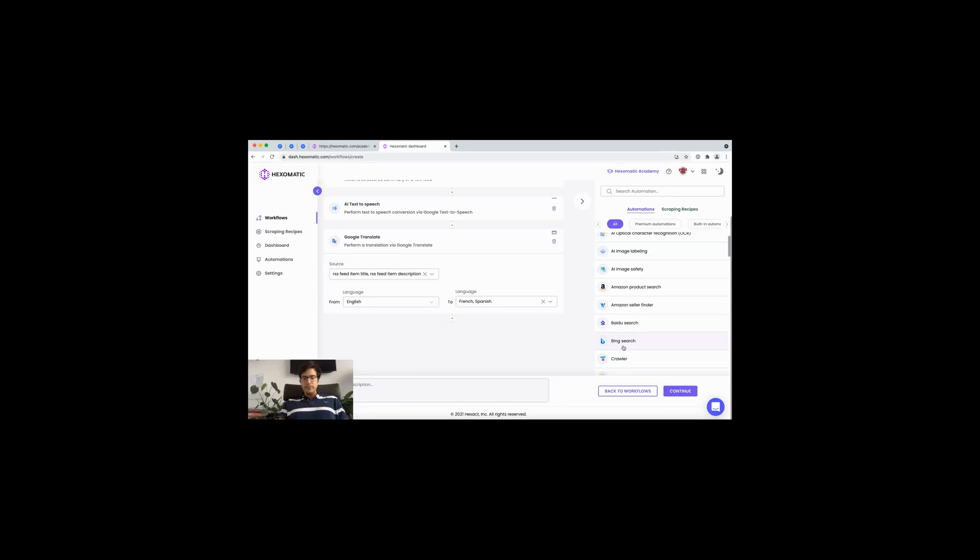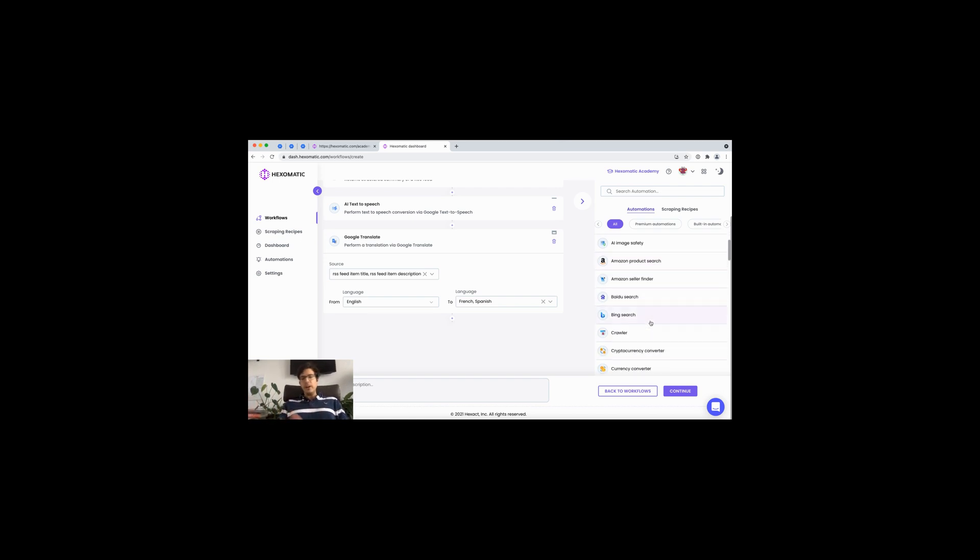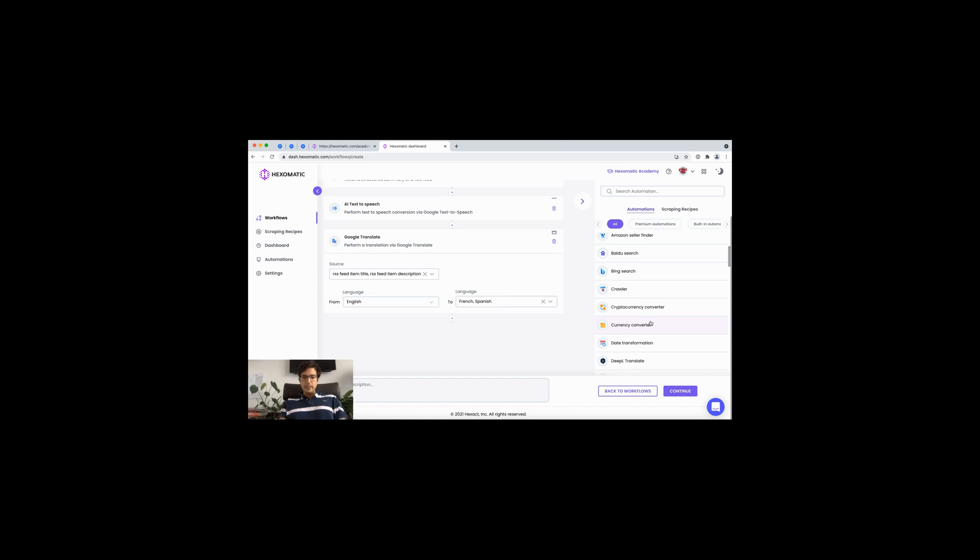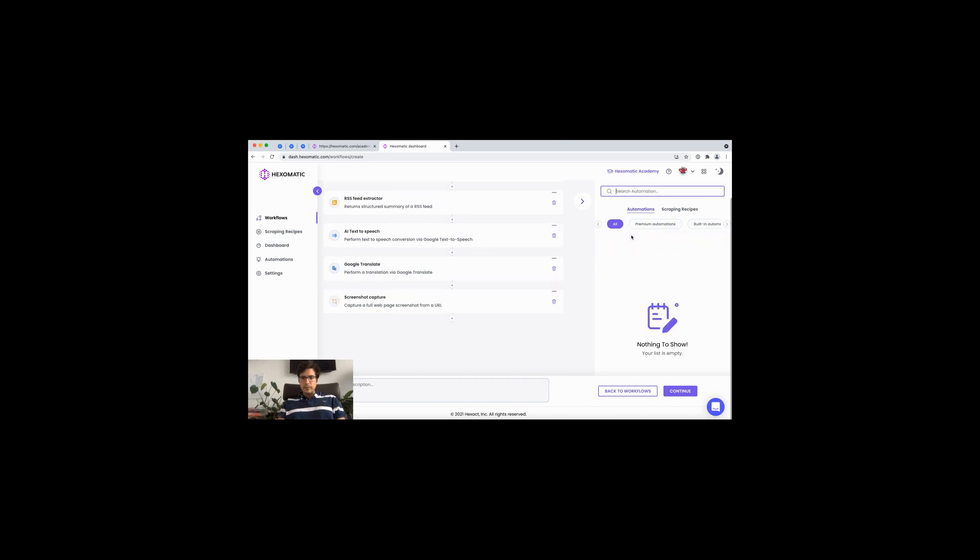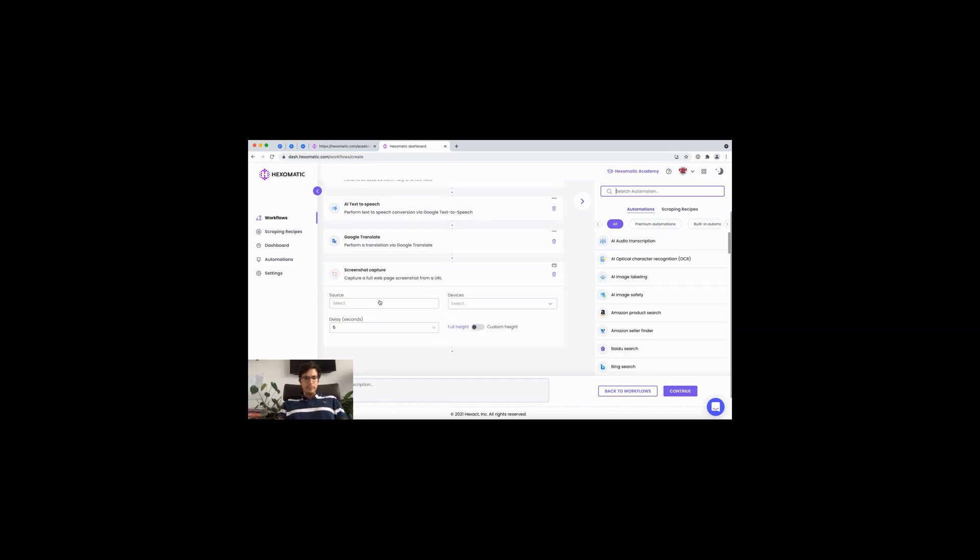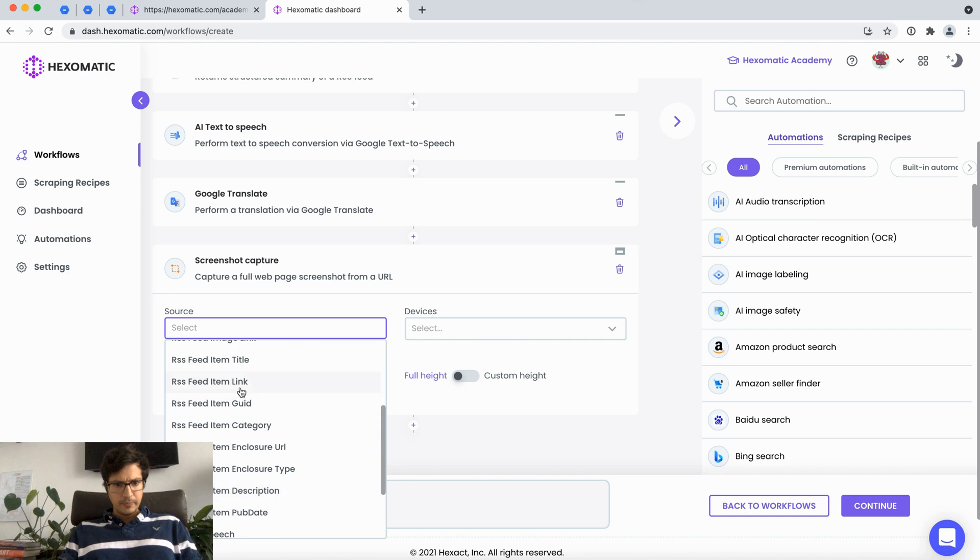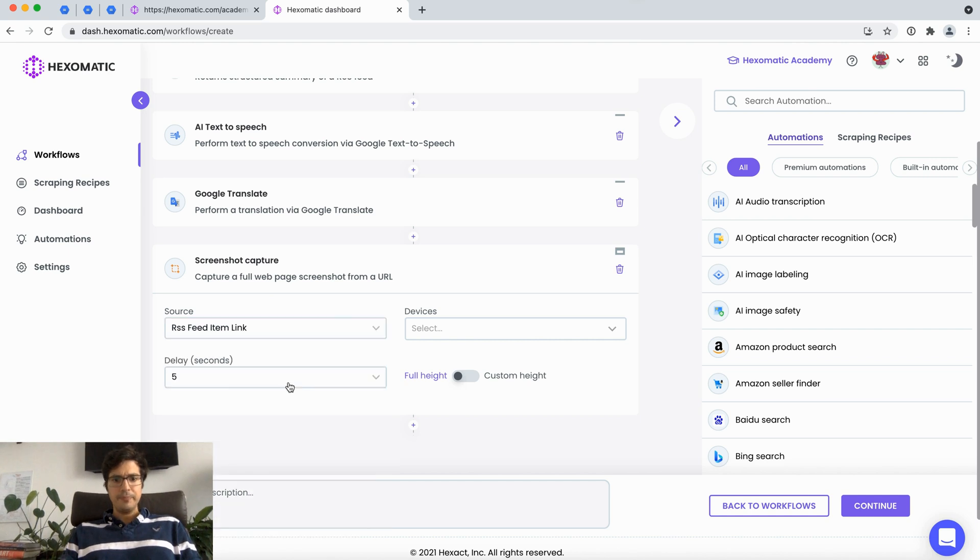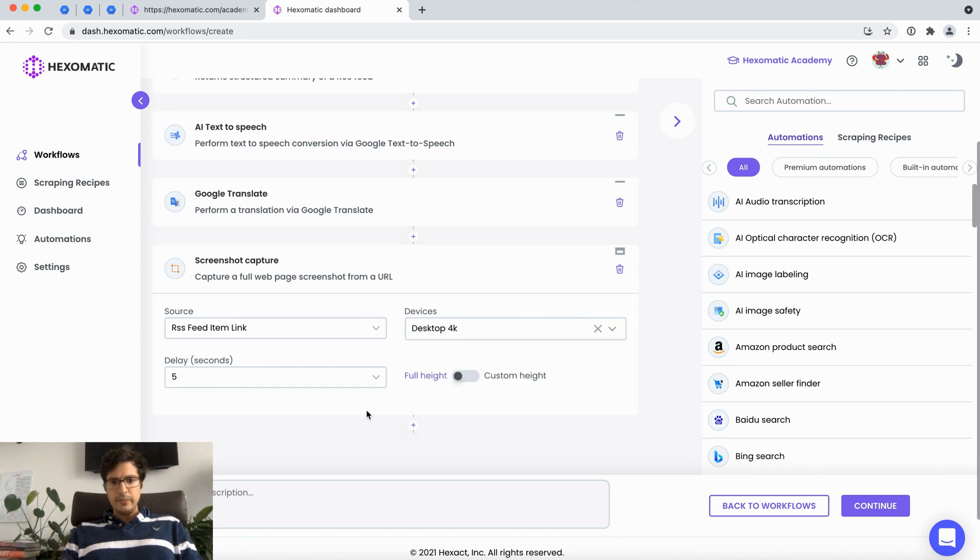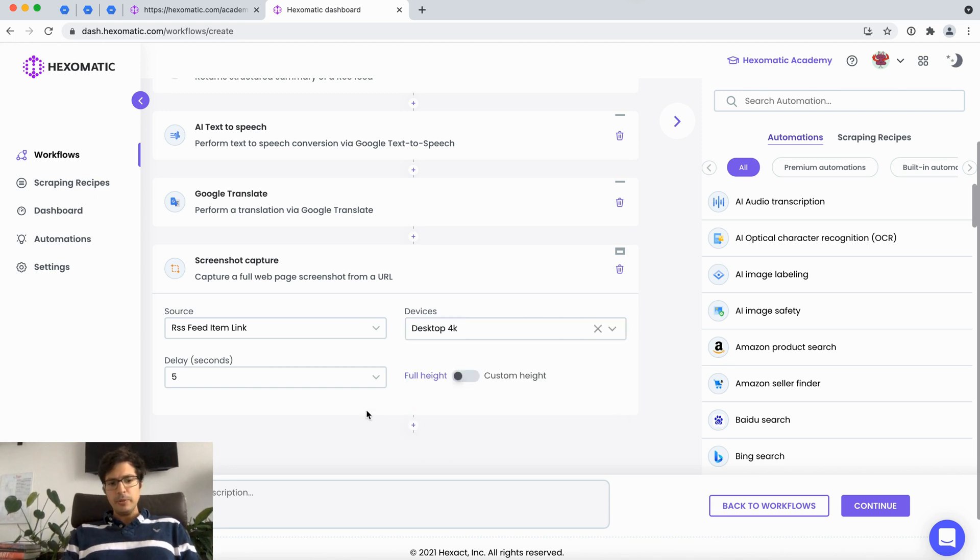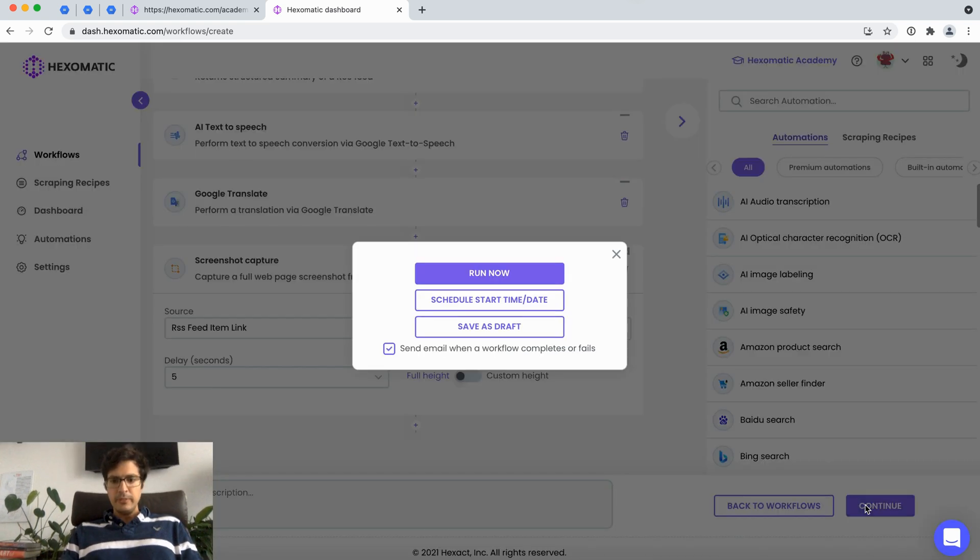Say for example we wanted to capture a screenshot of each new post, either to archive it or have it as a reference. What you can do is select the device type. In this case I'm just going to go for a full-size desktop, but you could also specify for example a mobile device. I'm just going to save this and run.